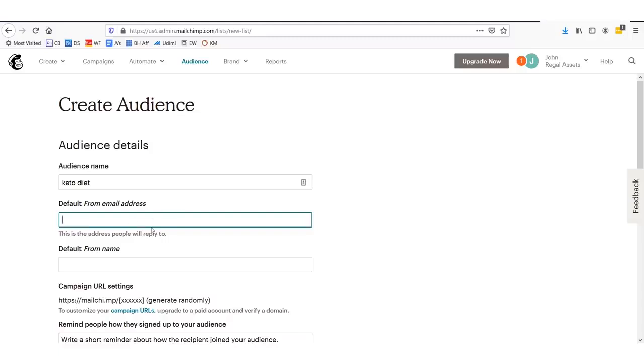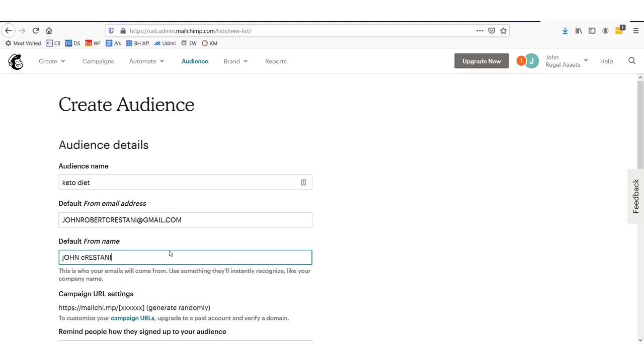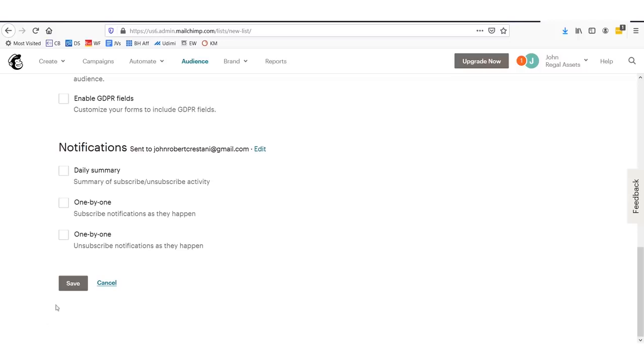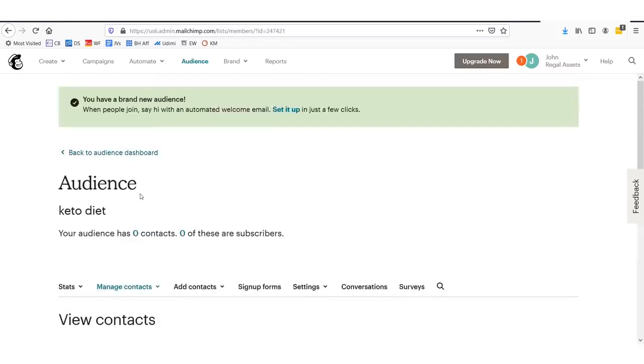Click Create a List and in here we'll set our audience name. Let's just say keto diet — I recently have been on the keto diet, eating lots of nuts, vegetables, and meat, no carbs. Lost 15 pounds in the last 2 months. You'll set up your audience name here, then do your default from address. Let's say John Robert Crestani at gmail.com. Default from name, we'll say John Robert Crestani, and you set up your information right down here. Then you just click Save. We now have an audience named keto diet.